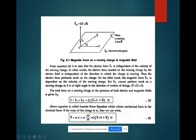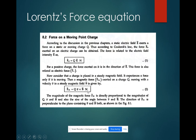Finally, the total force F can be calculated by adding both forces — that is the electric force and the magnetic force: F vector equals F_E vector plus F_M vector.